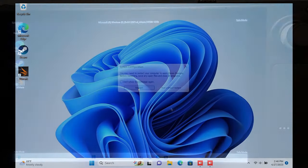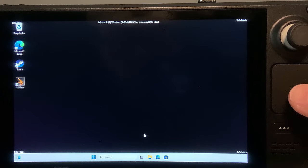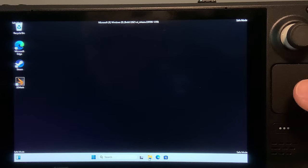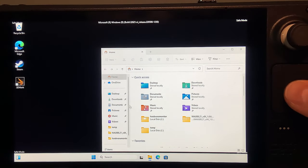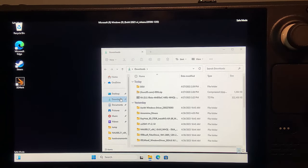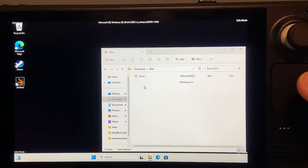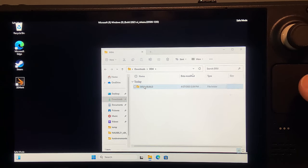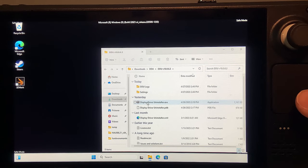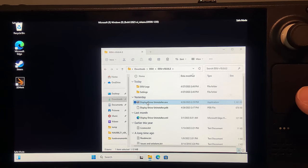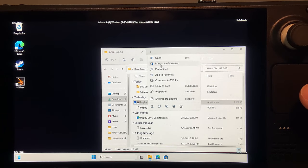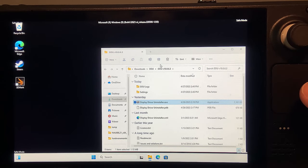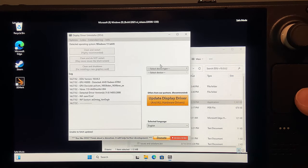Once in safe mode, go to the path where you extracted DDU and run the Display Driver Uninstaller application as the administrator. Under Device Type, select GPU, then go to the Options on the top left.